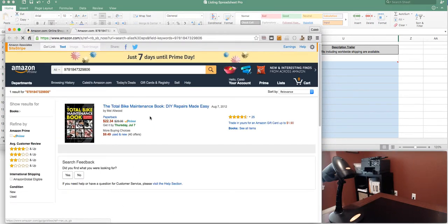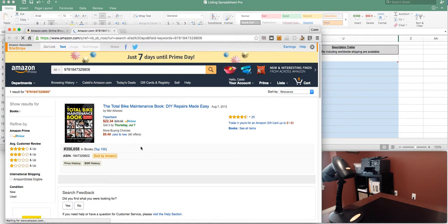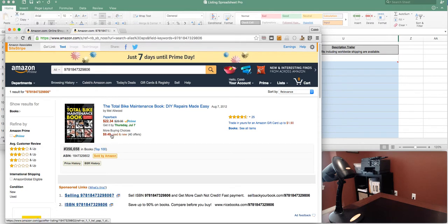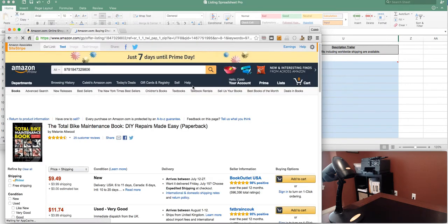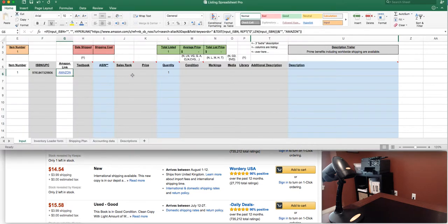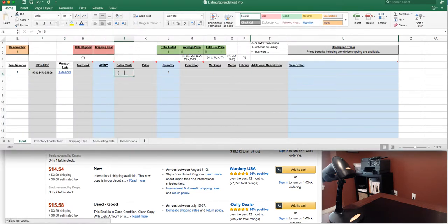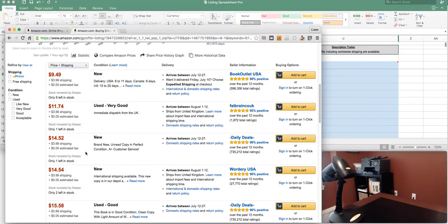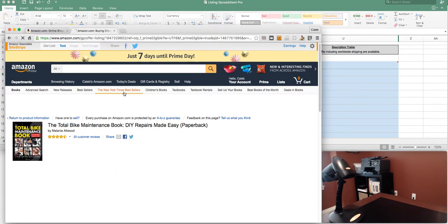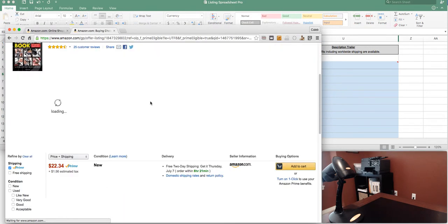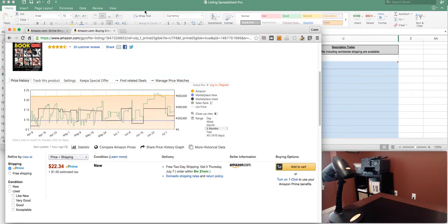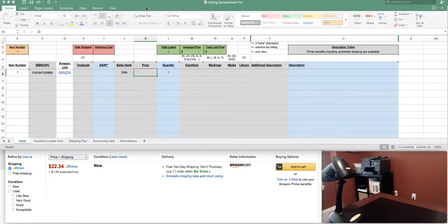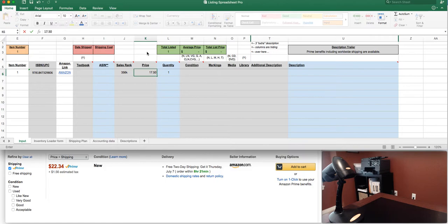In this case we don't need to use it. We can see the current rank 356k. So I'm gonna go back over and put that in right now 356k. I don't need the ASIN. If I'm gonna price this, Amazon's the only other prime seller. We can tell with the Keepa chart that this has sold several copies. So let's say I'm gonna come in at $17.50. The condition on this is very good.